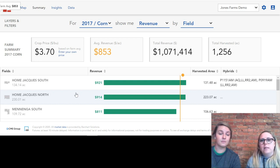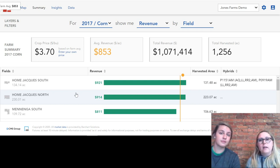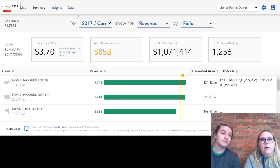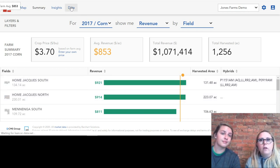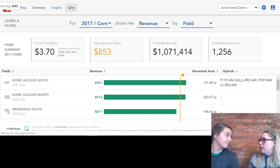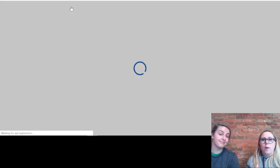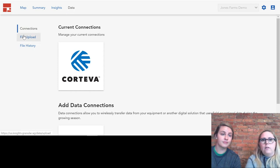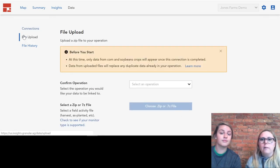The other thing that's really easy about Granular Insights is getting your as-planted and harvest information into the software. It's really simple — we can upload your monitor information from a USB directly into Granular Insights. You can do that here through file upload, and it doesn't take long at all.